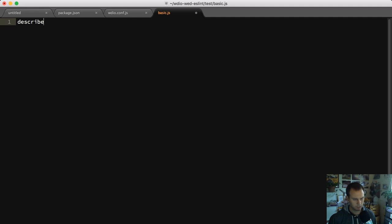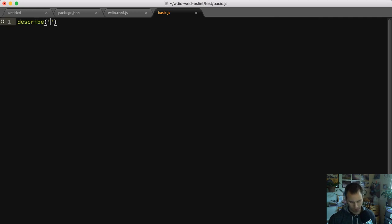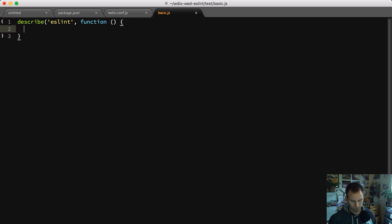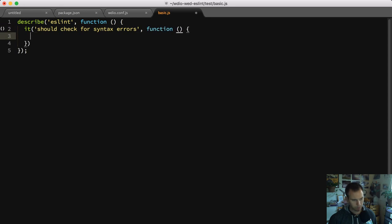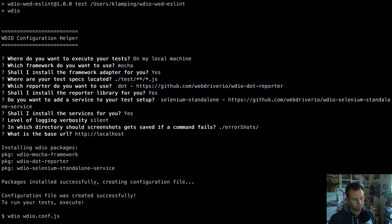I'm setting up a basic WebDriver.io script and then adding some basic syntax errors to it. So if I did something like 'var xyz' and set it to that, it should throw an error because 'vr' is not a real keyword - it's undefined. Let's double check that. Even though we don't have an ESLint file set up yet, I'm going to run lint and see if it works.